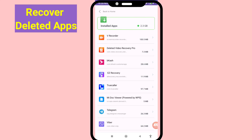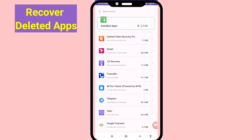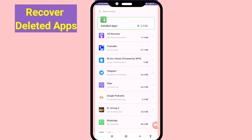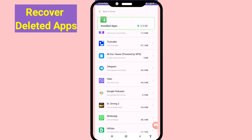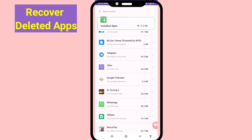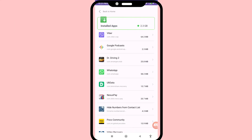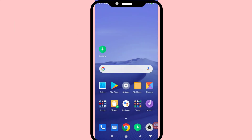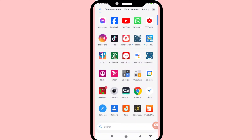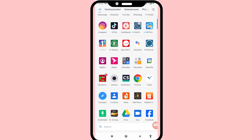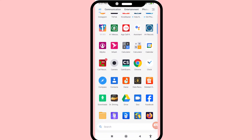Hello everybody, welcome to our YouTube channel. In this video I will show how to recover deleted apps or recover deleted uninstalled apps. I can delete some apps and then easily recover or restore them.